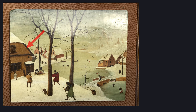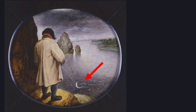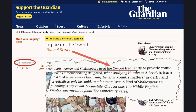We observed in the last video that the Bard had particularly drawn our attention to the word 'Barn,' just as he had to the crescent moon in his painting Pissing at the Moon. We can see from this article in the Guardian by Rachel Breyer seven years ago that both Chaucer and Shakespeare use the C-word frequently to provide comic relief.